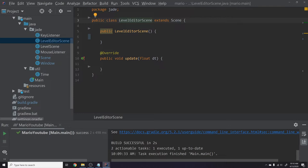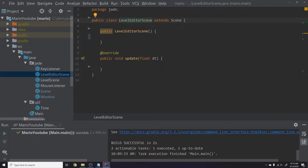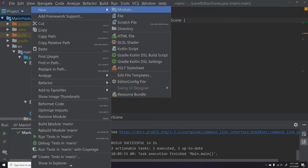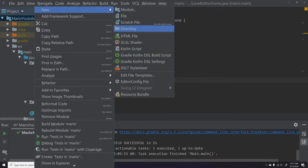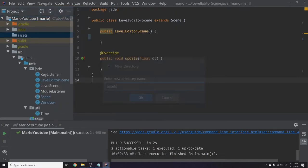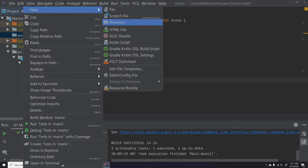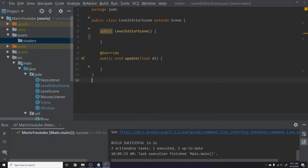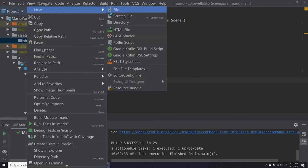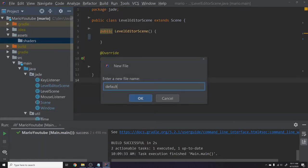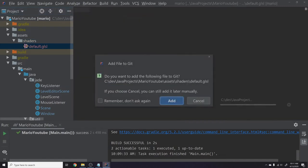One of the main things you need to draw things to the screen using the GPU is shaders — they describe the way things need to be drawn to the screen. We're going to build a super simple shader. I'll right-click at the project root, create a new directory called 'assets', then inside that another directory called 'shaders'. Then I'll create a new file called 'default.glsl', which stands for Graphics Library Shader Language.